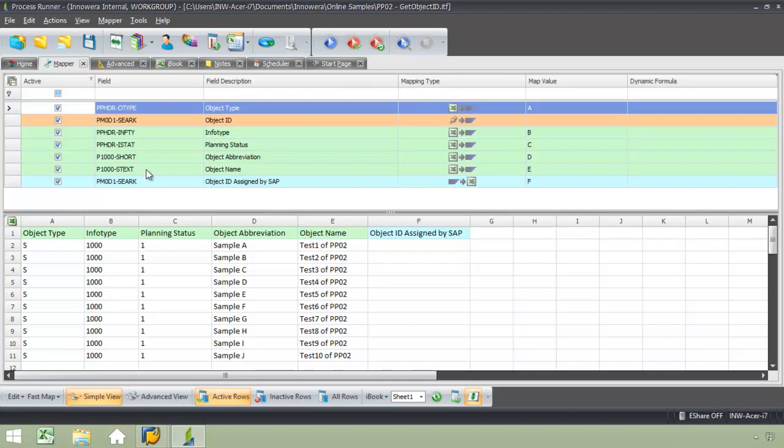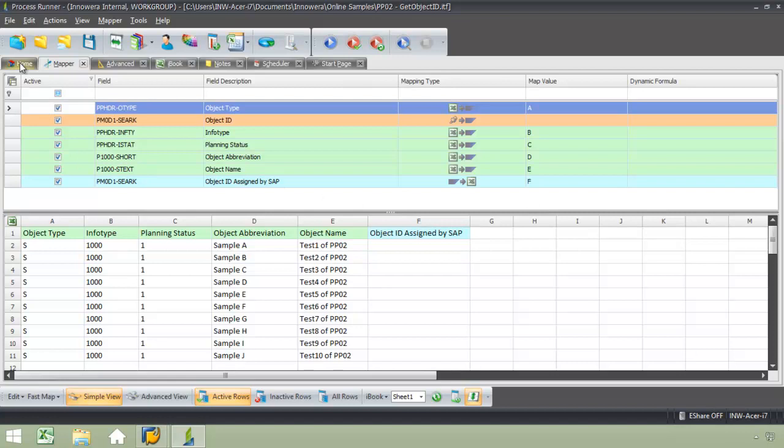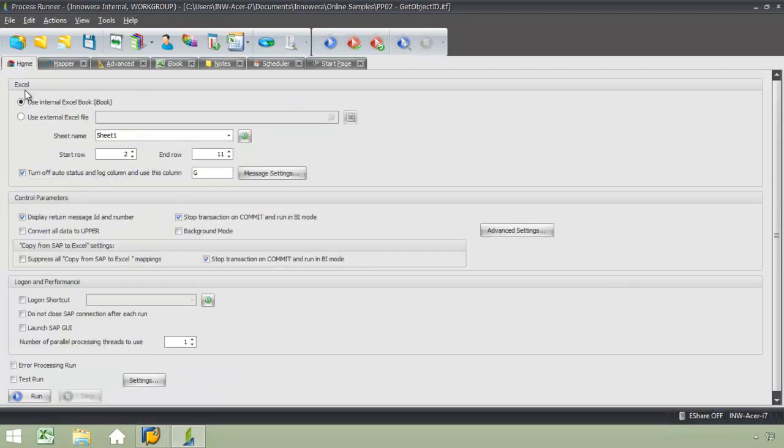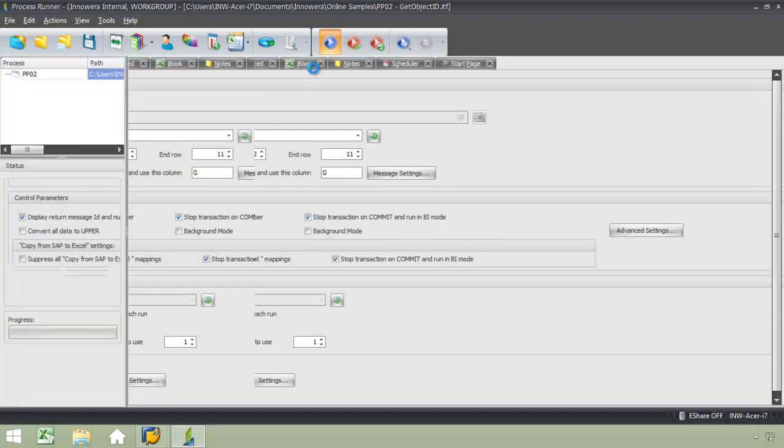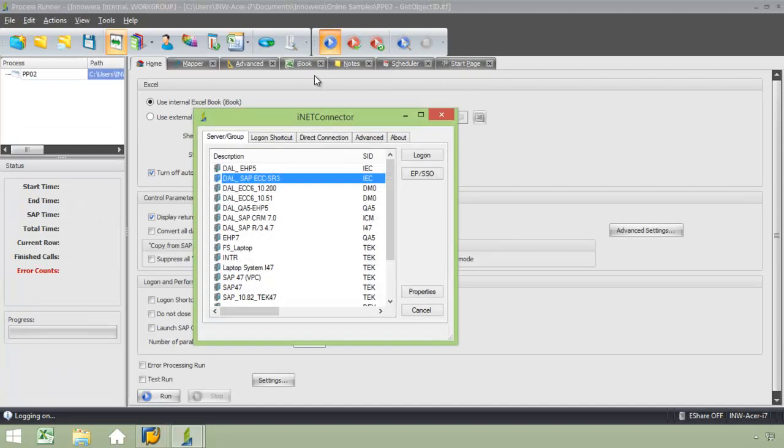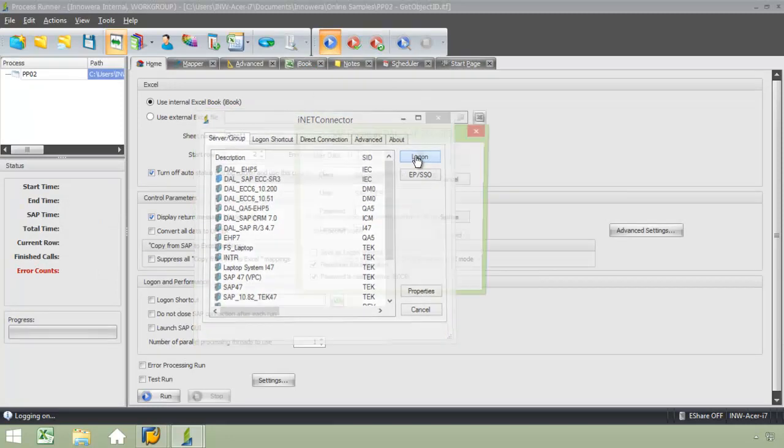I'm going to go over to the Home tab. From here, I'm going to go ahead and run this transaction. I'm going to be prompted here to log into the appropriate SAP system. Go ahead and put in my password.